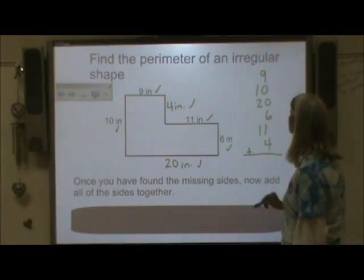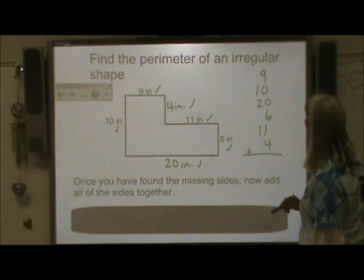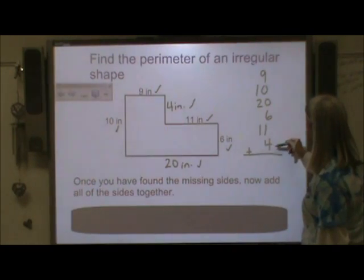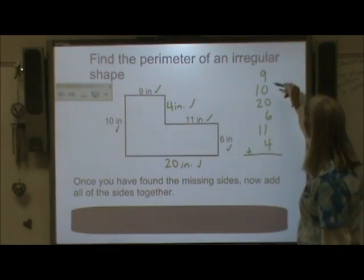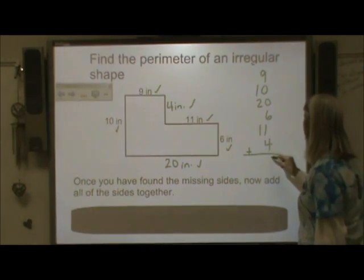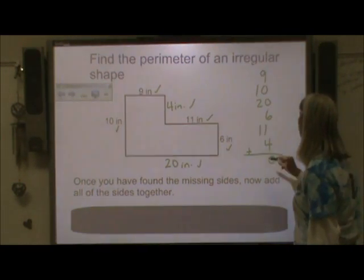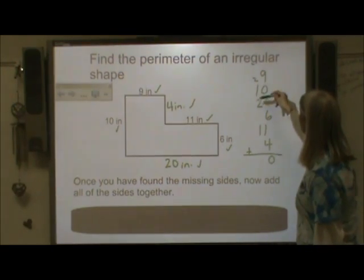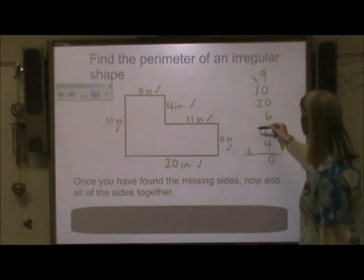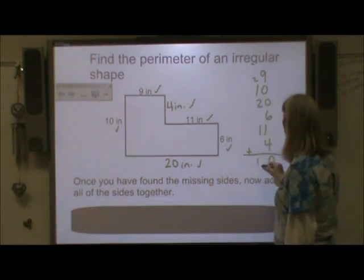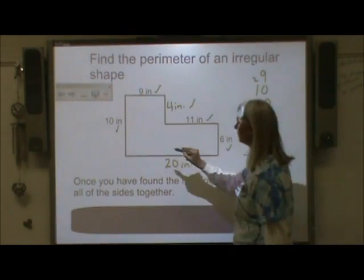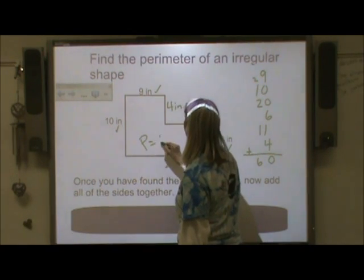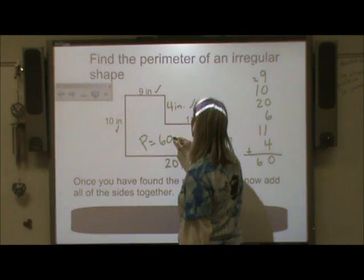So let's add those numbers together. Six and four make ten, and one and nine make ten — so that would be twenty. So now I have twenty, forty, sixty. It looks like my perimeter is going to be sixty inches.